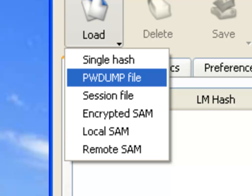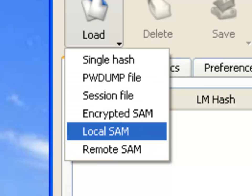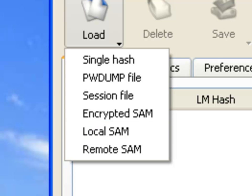All that does is it extracts hashes from the SAM file, and it's on version 6 right now. It can also do an encrypted SAM, a local SAM, or a remote SAM. In our simple demonstration here, we're just going to do a local SAM file.